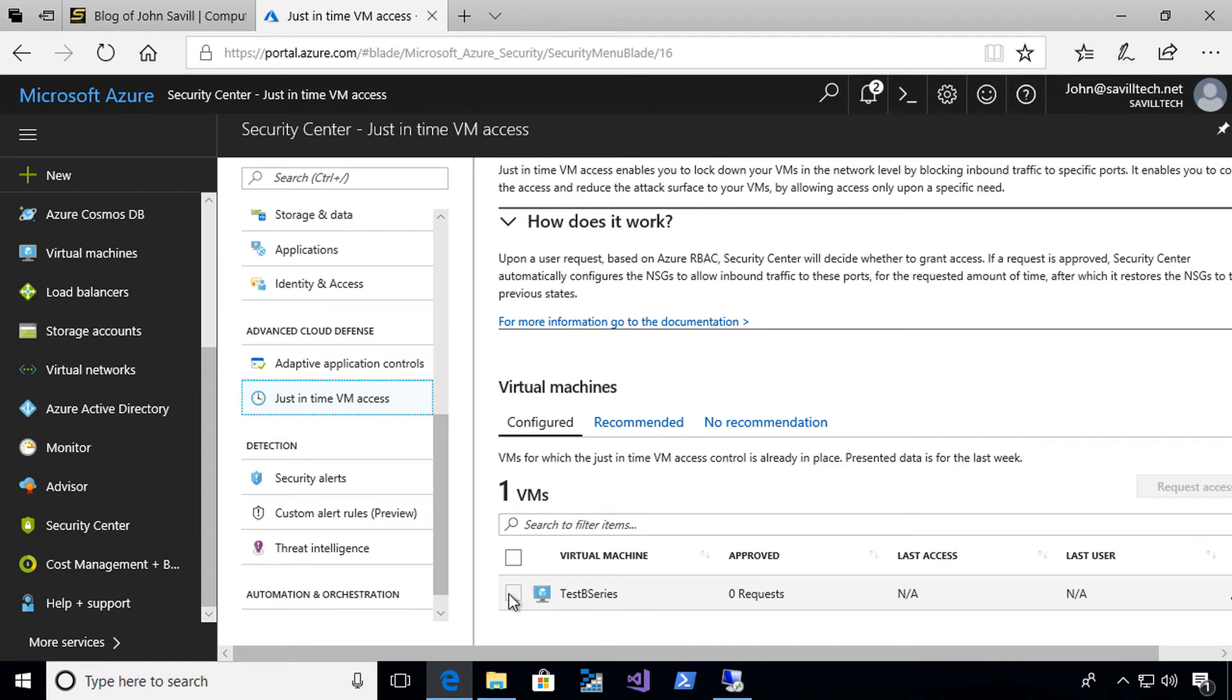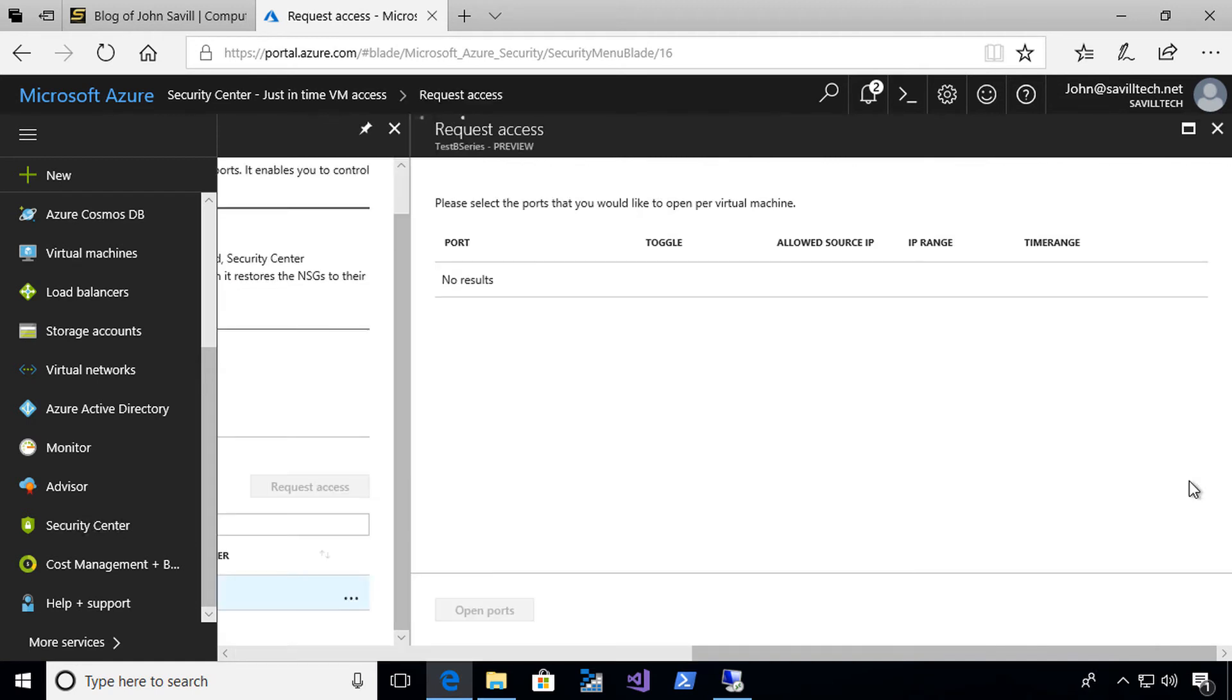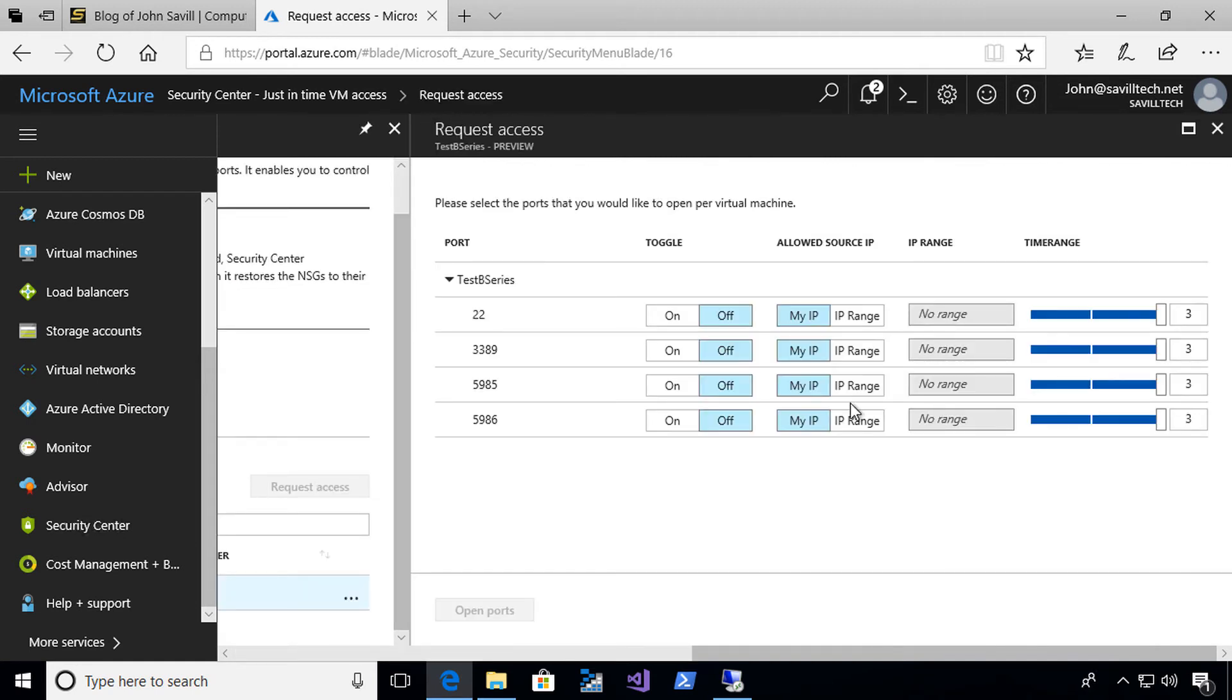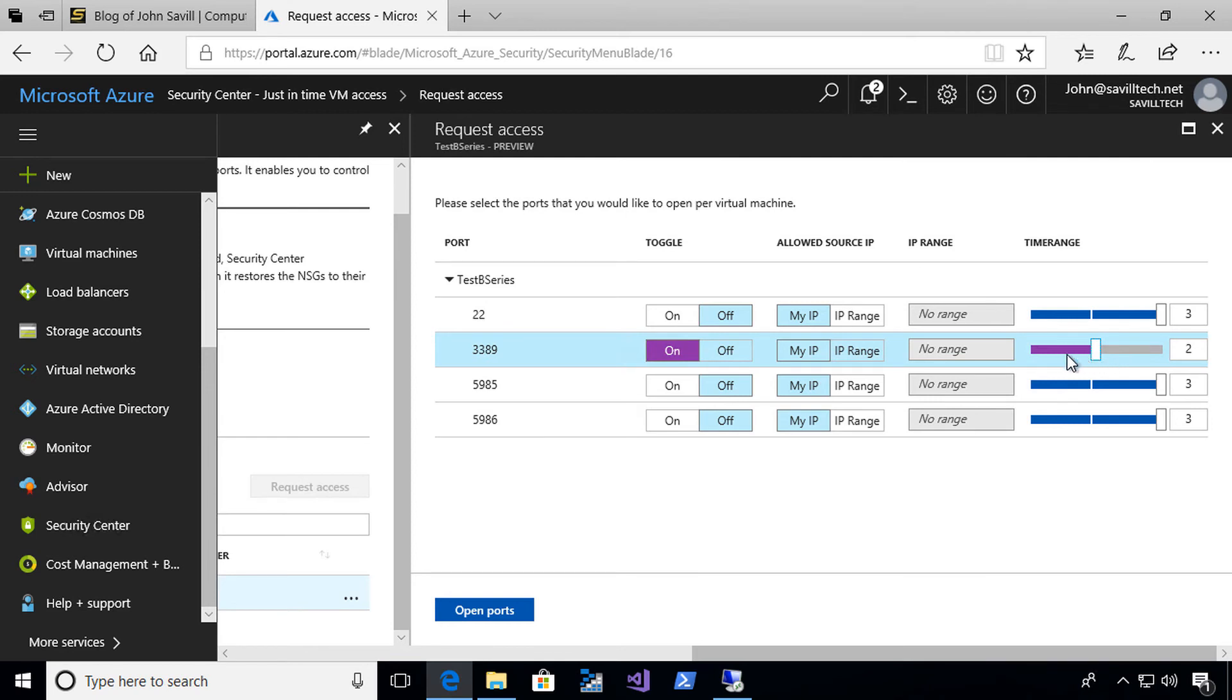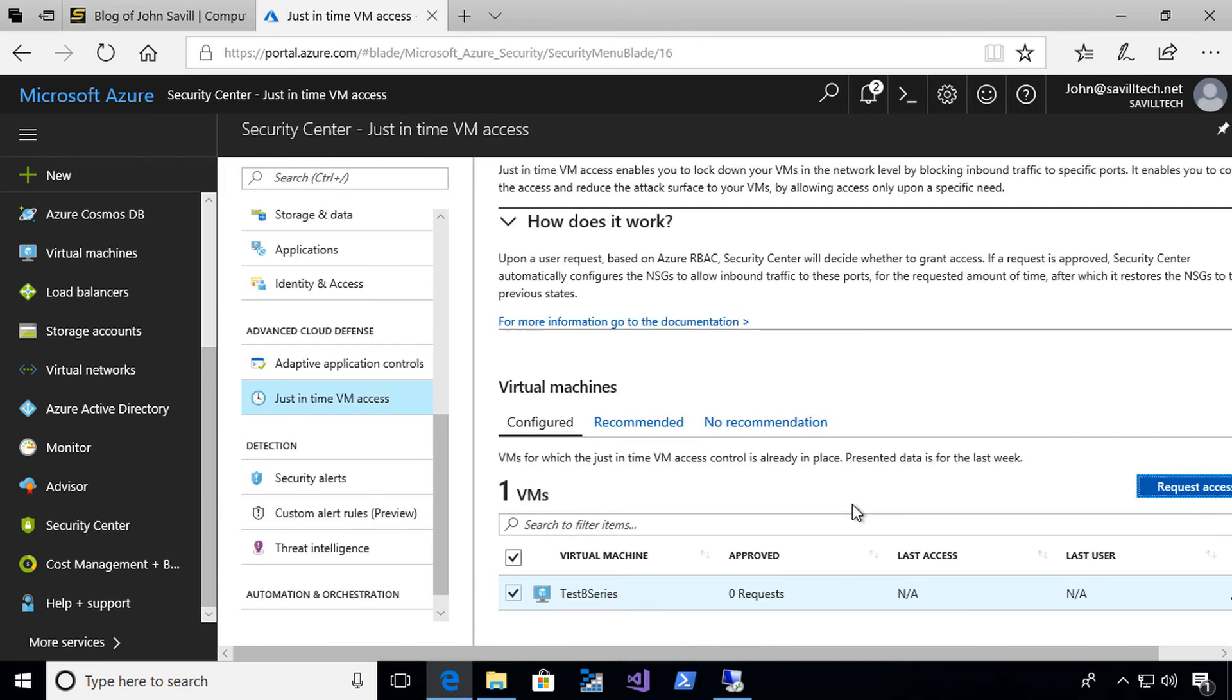If I select this and say request access, it's going to ask me which protocols I want to use, which ties up to a certain port. I just want to enable it for 3389 and I just want it to detect what is my public facing IP address. I'll turn that on for three hours, but you can see I can change that. I'll say open port. It's going to validate, check who I'm coming in from, and it's saying it's now active.